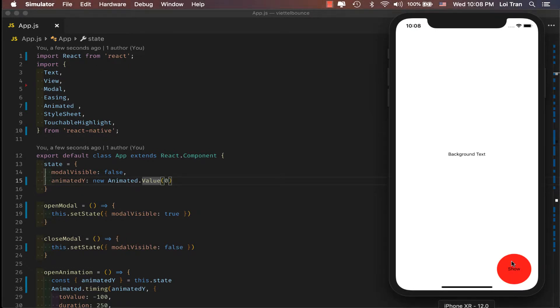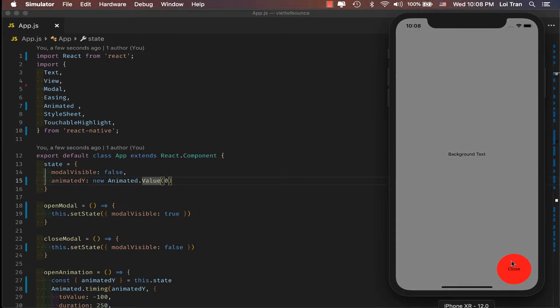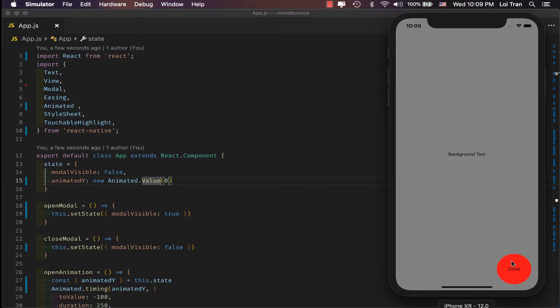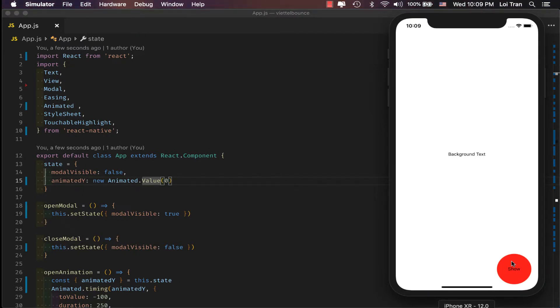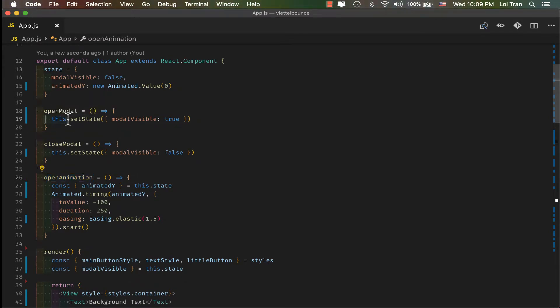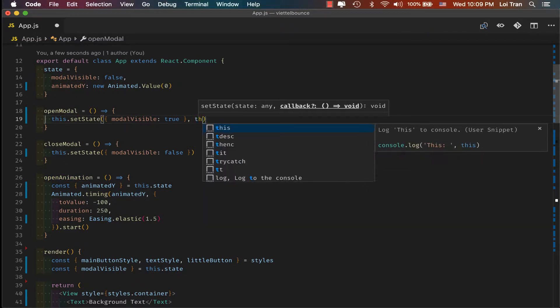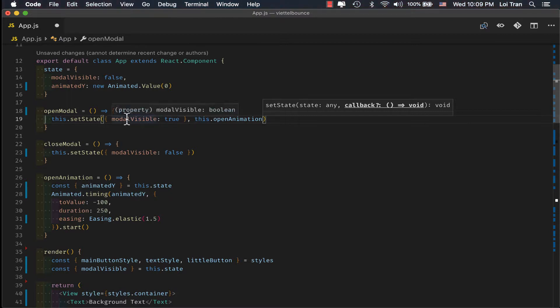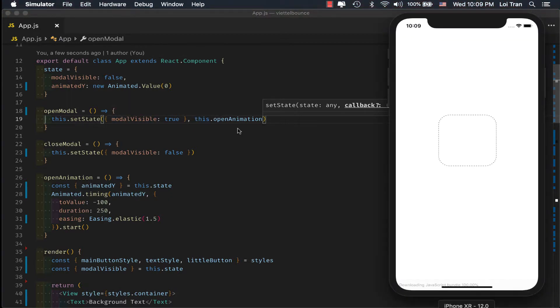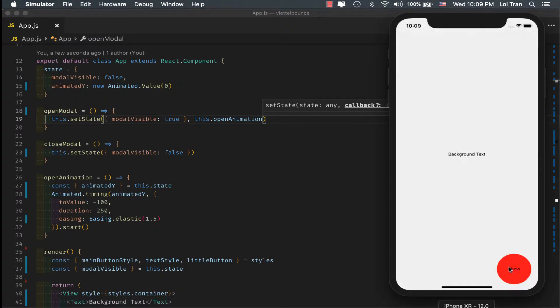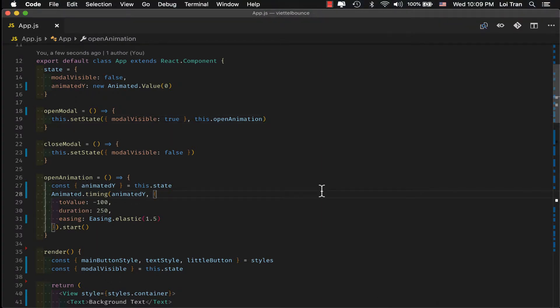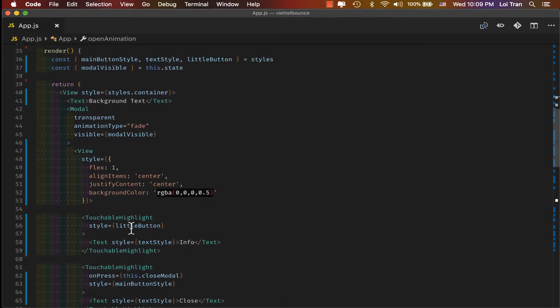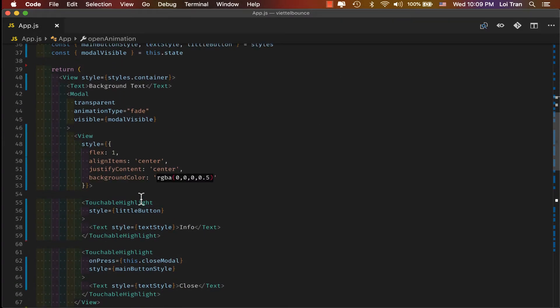And it looks like it's going to work. Hmm. Oh, we haven't called this yet. We haven't called our open animation whenever we open the modal. So let's go ahead and pass this. Let's go ahead and pass this to our setState function call as the callback. Okay, it doesn't seem like everything is broken.